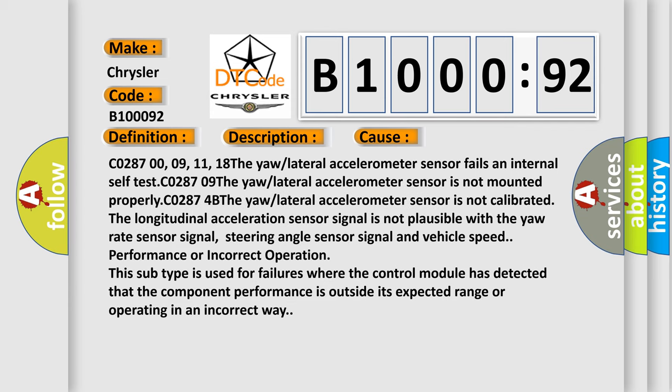C0287 00-09-11-18: The yaw/lateral accelerometer sensor fails an internal self-test. C0287 09: The yaw/lateral accelerometer sensor is not mounted properly. C0287 4B: The yaw/lateral accelerometer sensor is not calibrated.